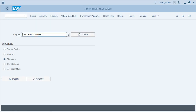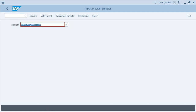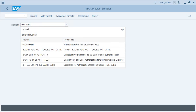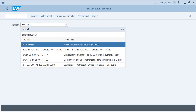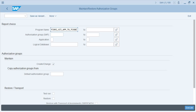Another way of doing it is using SA38 or SE38 and running the program RSCSAUTH, which is 'Maintain and Restore Authorization Groups.' Execute this program, then enter the program name — the report or program to which you want to assign the authorization group — in the program name field.